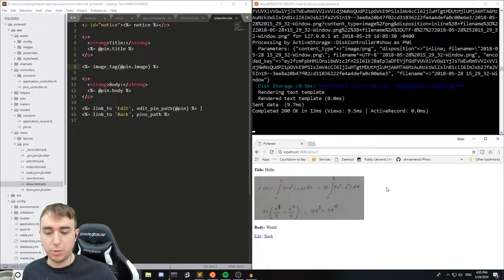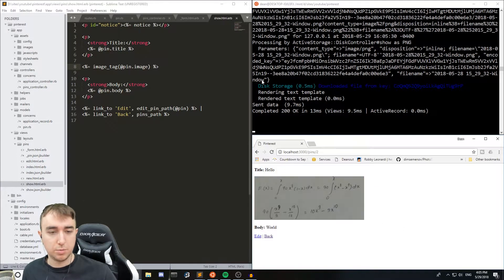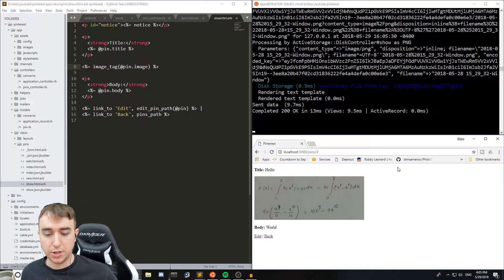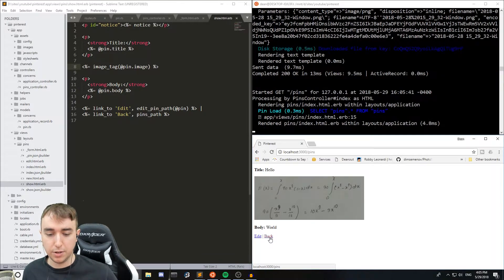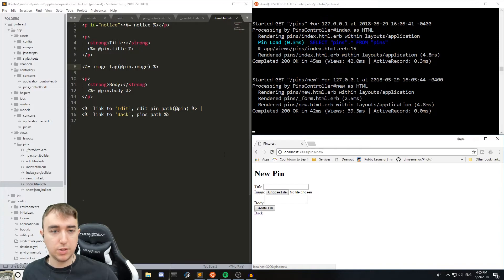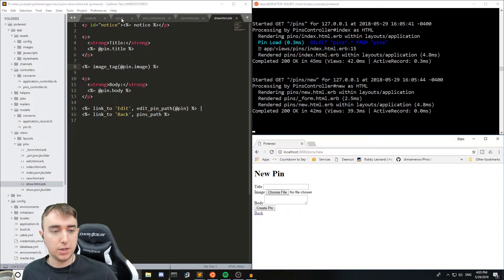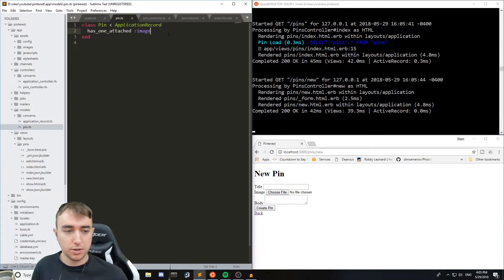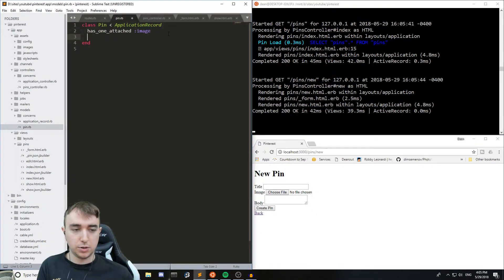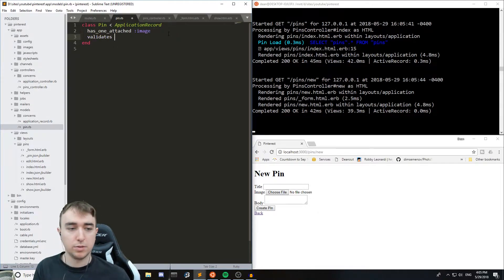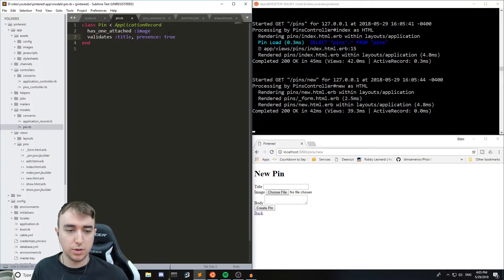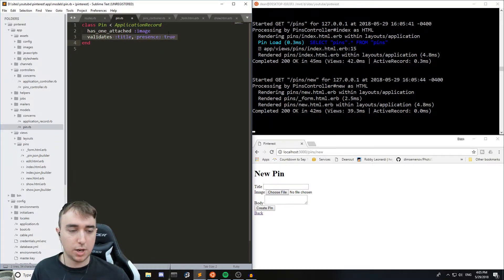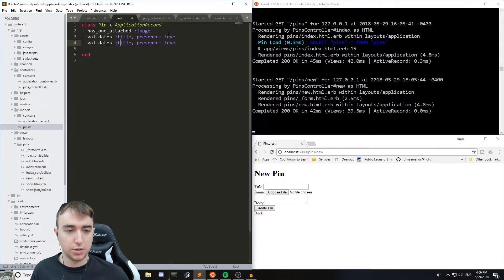So what we can do if we want to set up the validations is we can first make sure that we're validating the presence of the title and the body. So for that we can come over to the pin.rb model and we can just say validates :title, presence: true. And then we can copy that, paste it, and change this to body.